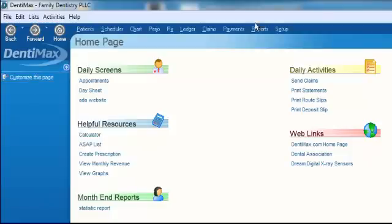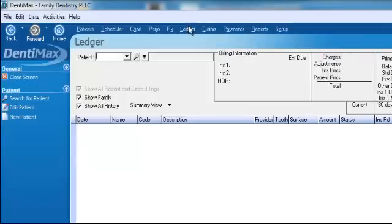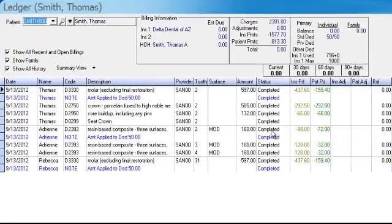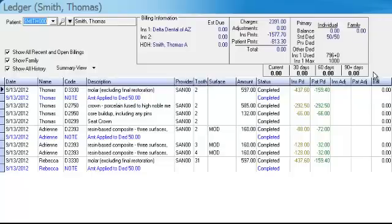If we want, we can go back into the ledger screen, pull up the Smith family, and look at the dad's record. We can see that with that insurance payment applied, we've zeroed out the family balances — everything is paid off.